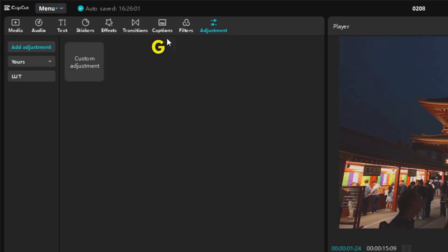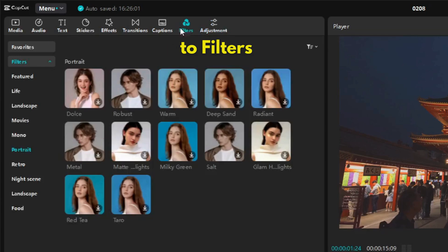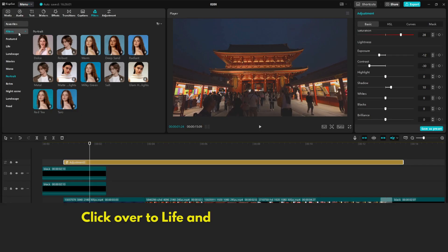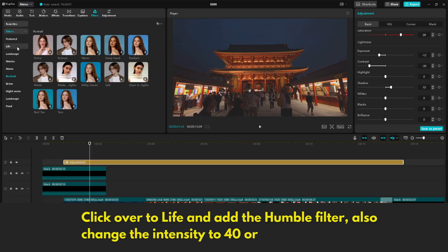Next go to Filters, and under Life you should click the Humble filter and adjust its intensity to 40 or how much you prefer.